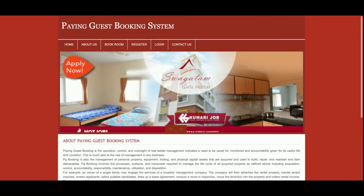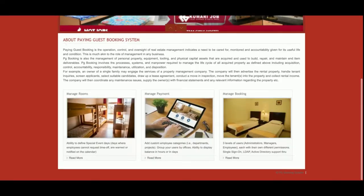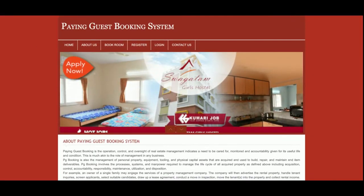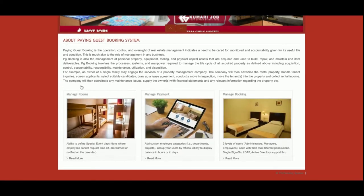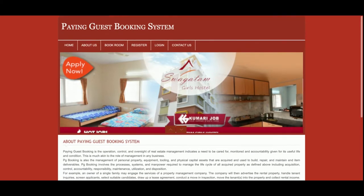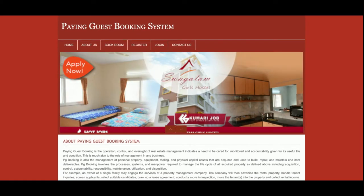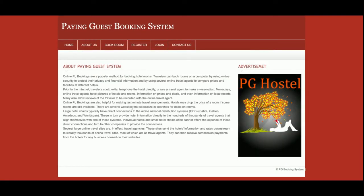You can see this is a simple and clean home page. It has static content, and if you want to change the content you can change it directly from the HTML page. This is the About page, and if you want to change the content here you can also change it.